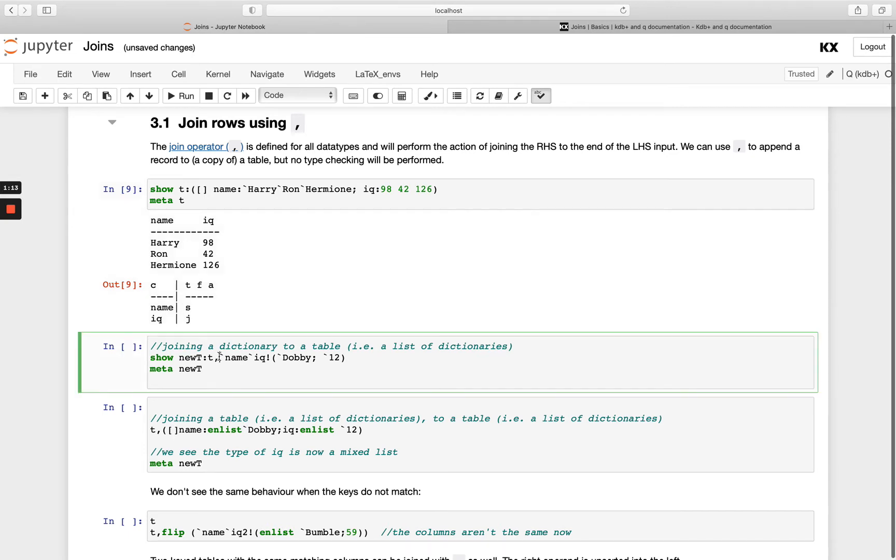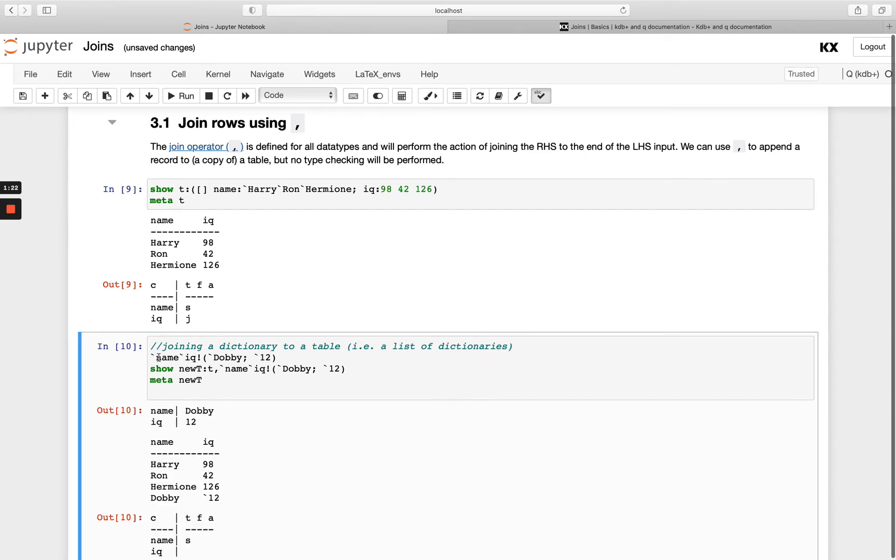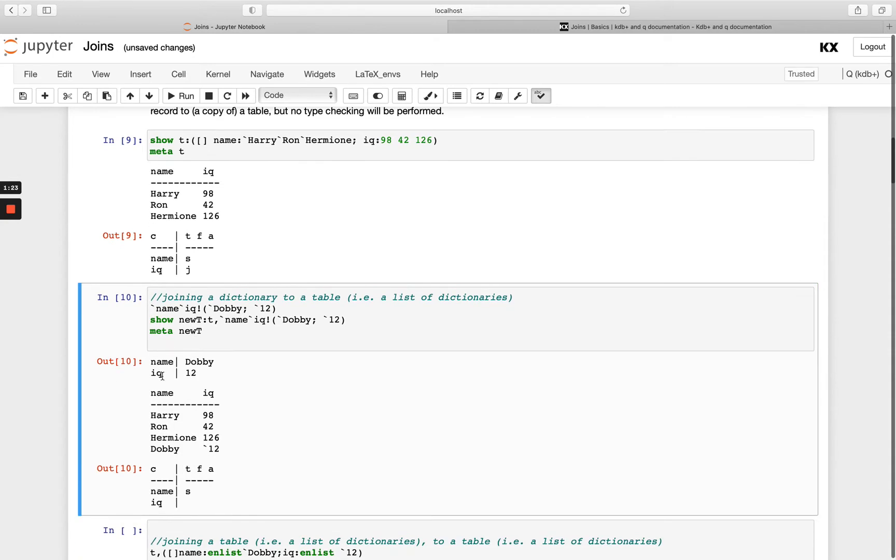Now if I have a list of dictionaries I can join that on using comma, and if we just run that above first we'll see what that is. So I've got this dictionary and notice that 12 here is actually a symbol, we know that because of this back tick.